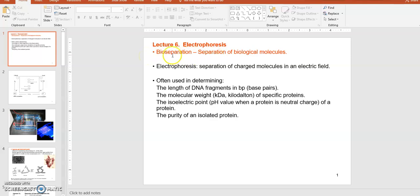You can consider it as a bio-separation technique. Electrophoresis is the separation of charged molecules — they have to be separated out using an electric current. Negatively charged molecules will migrate from the negative pole to the positive pole. Using that migration pattern, you separate out your molecules based on their sizes.